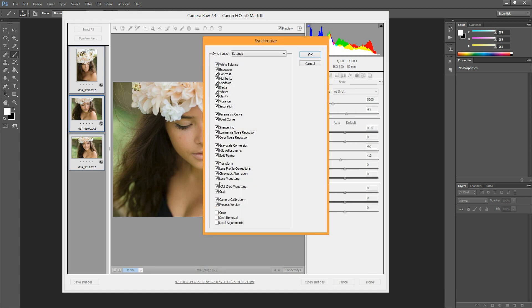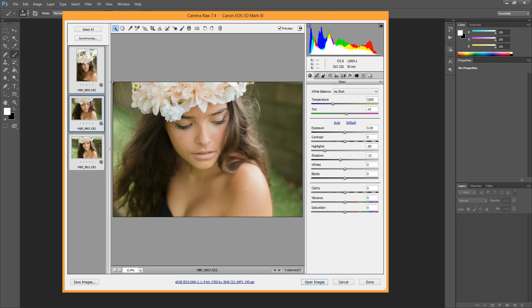Just letting you know, you can uncheck these. Like let's say that you only wanted to apply the new white balance you gave it, you can check only that one. I just leave it at all of them because I want them all to be exactly the same. So then I just hit OK, and it will synchronize them if they aren't already.